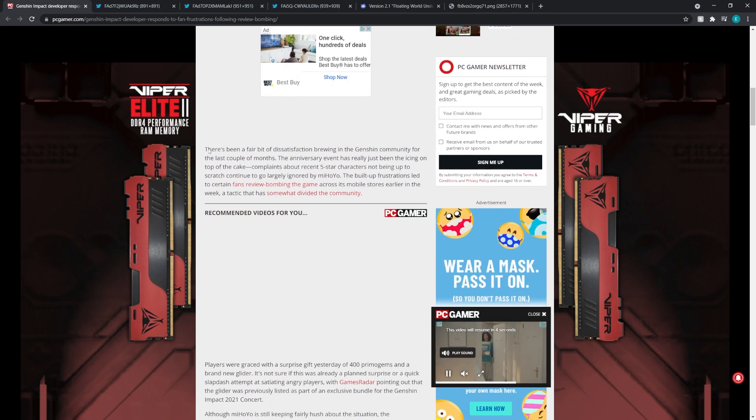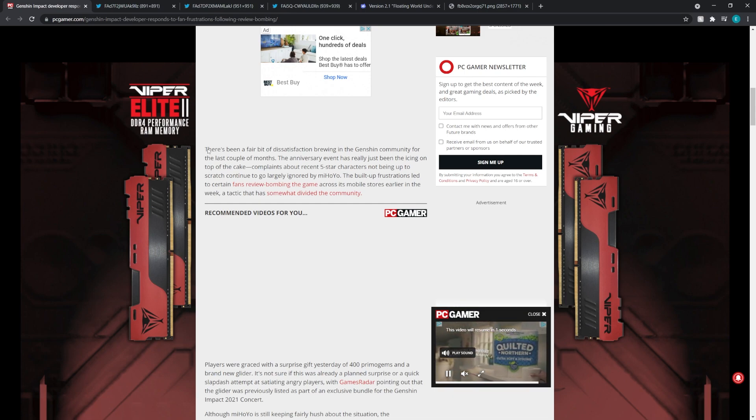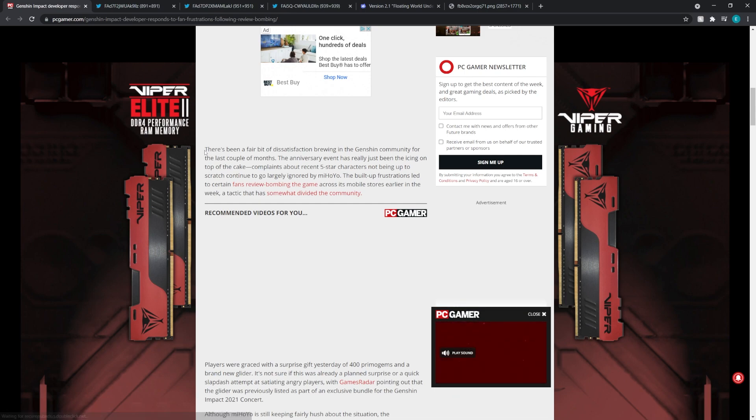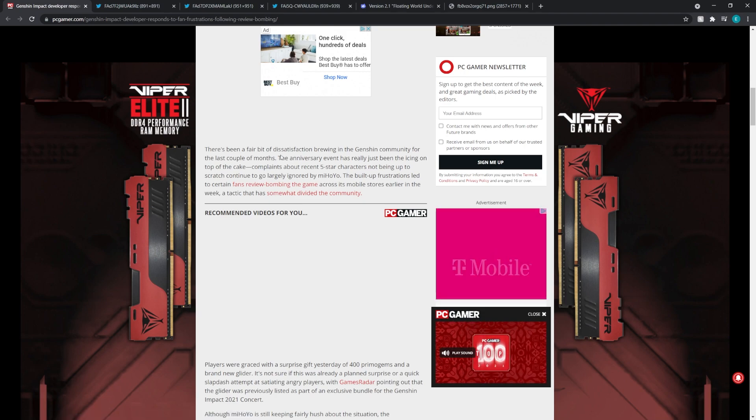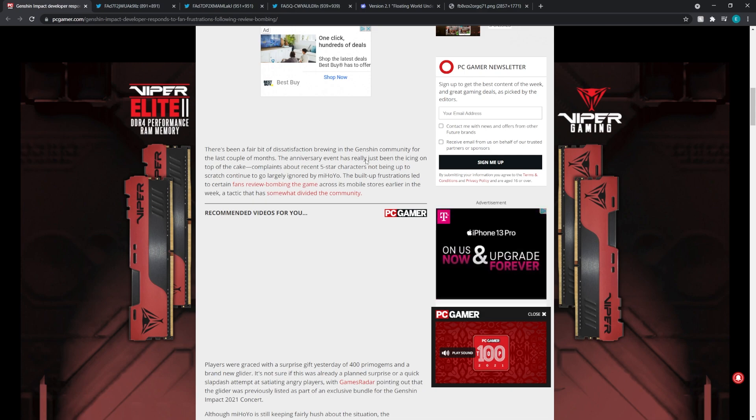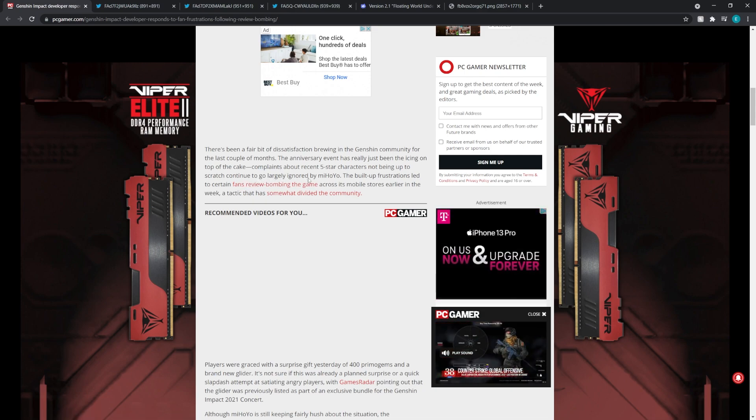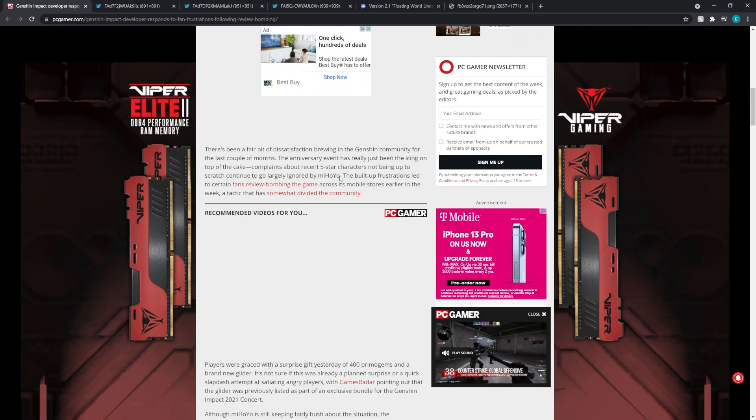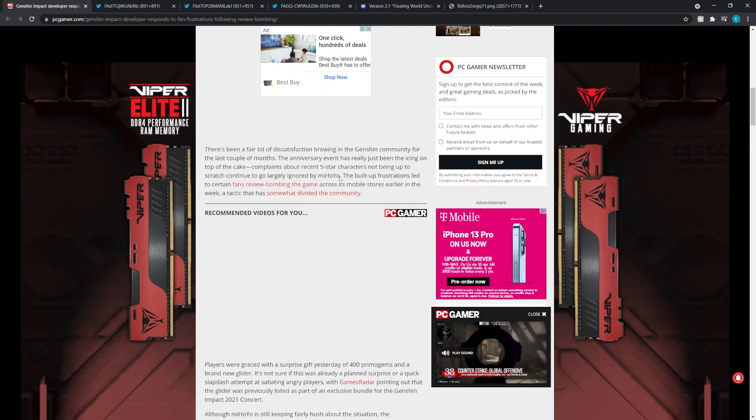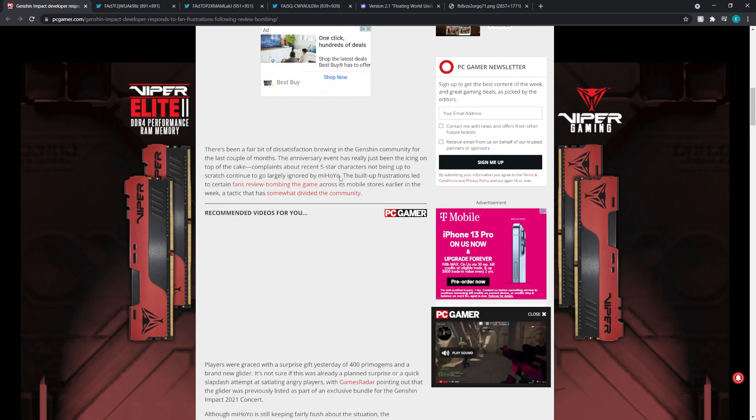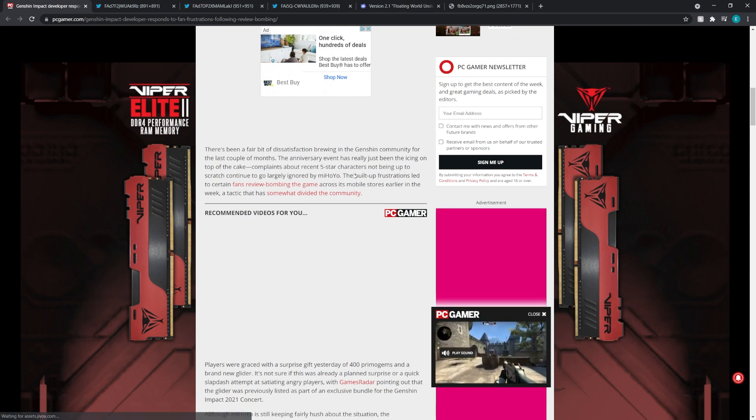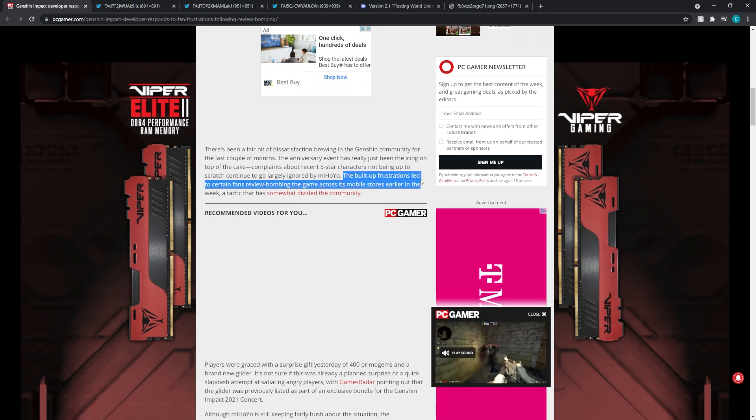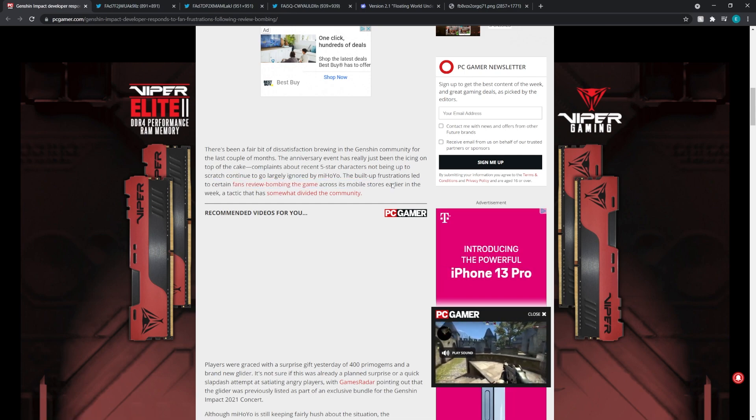The article keeps going on saying that there's been a fair bit of dissatisfaction brewing in the Genshin community for the last couple of months. That's very true. The anniversary event has just been the icing on the top of the cake. Complaints about recent five star characters not being up to scratch continued to grow or go largely ignored by miHoYo. So I'm assuming this is like Yoimiya and Kokomi, and then this was like the final nail in the coffin. People were upset about Yoimiya, people were upset about Kokomi, and then the anniversary was like, okay miHoYo, we've had enough.